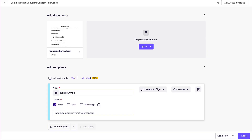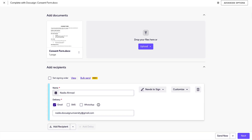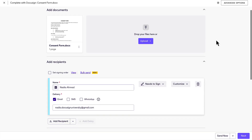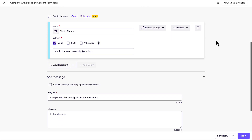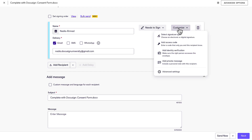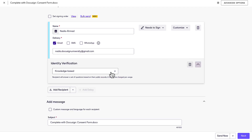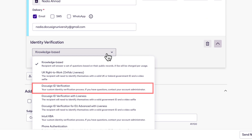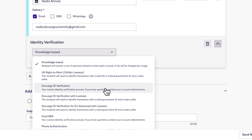To add DocuSign ID verification on an envelope, add your documents and recipients, click Customize, select Add Identity Verification, and then select DocuSign ID verification from the Identity Verification menu.